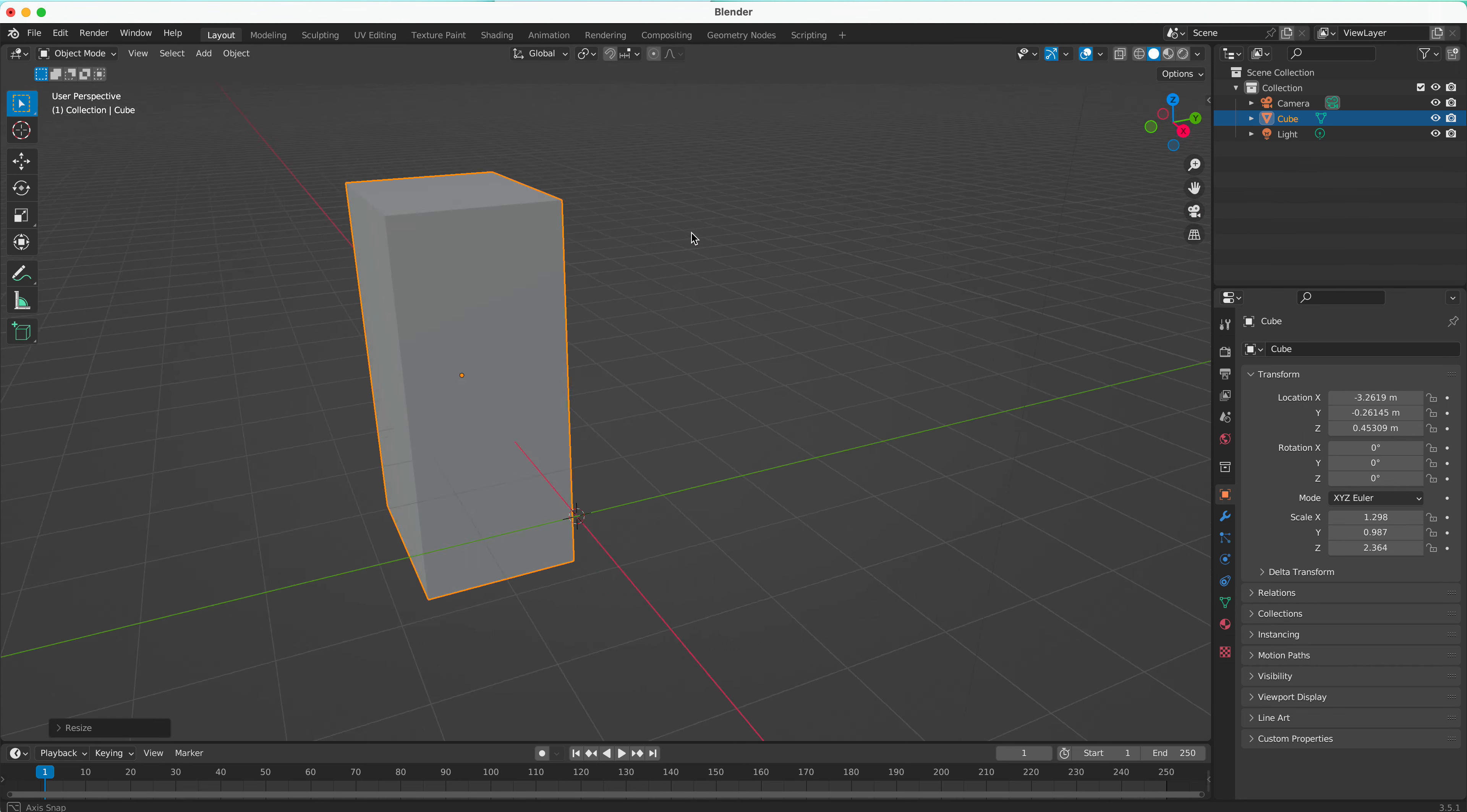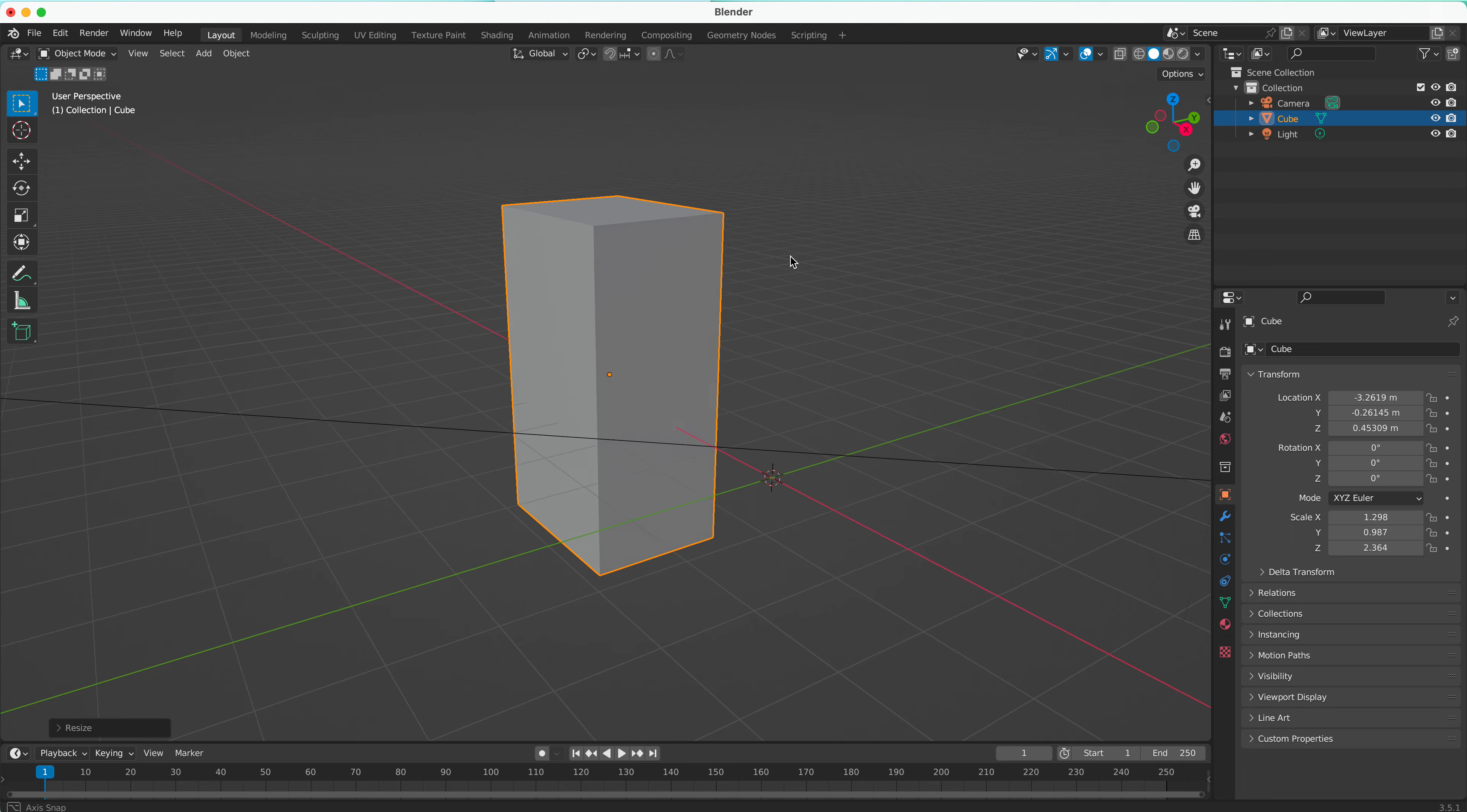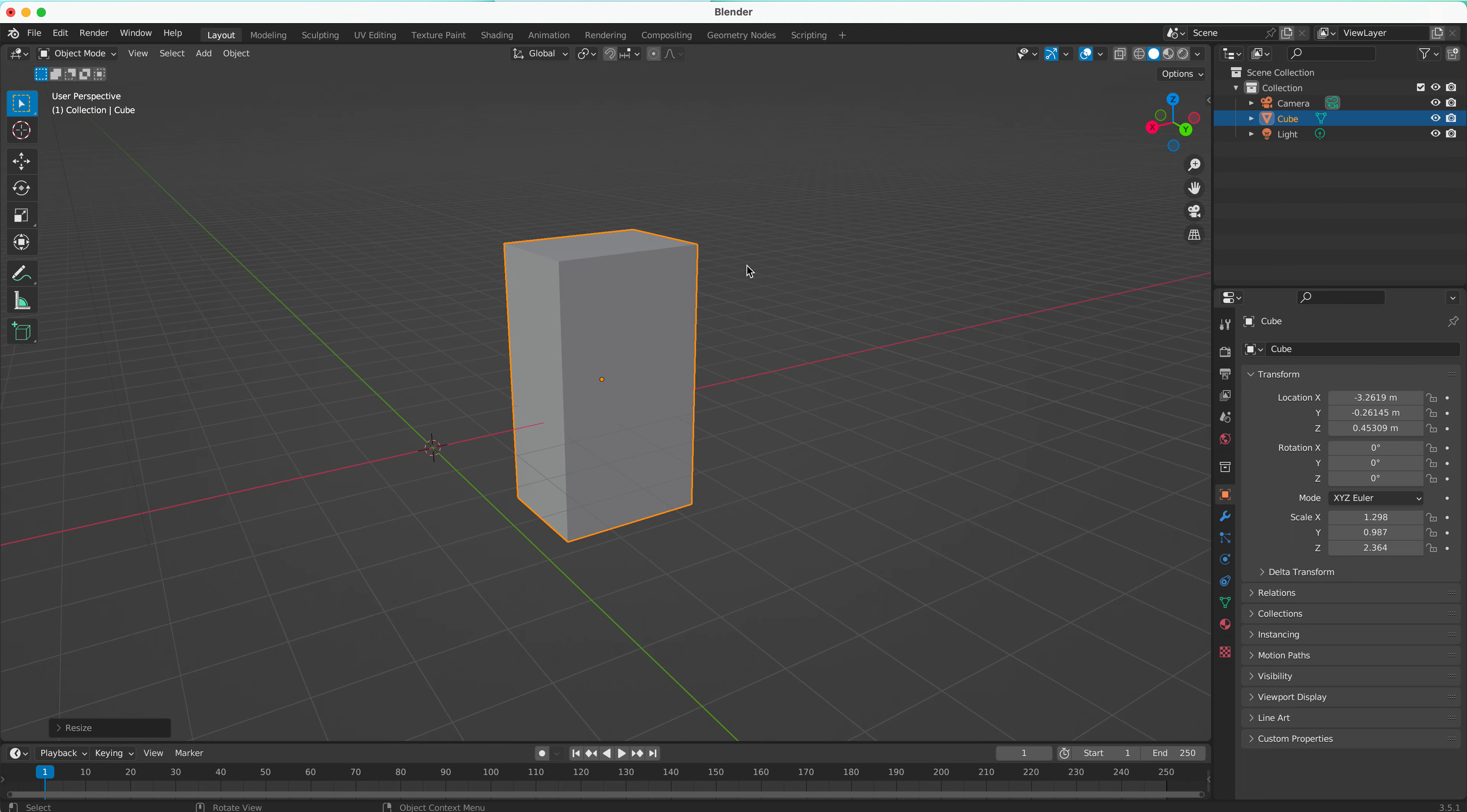This is just our first video in Blender, learning how to navigate in 3D space and move, scale, and rotate objects. Good luck and give it a try.